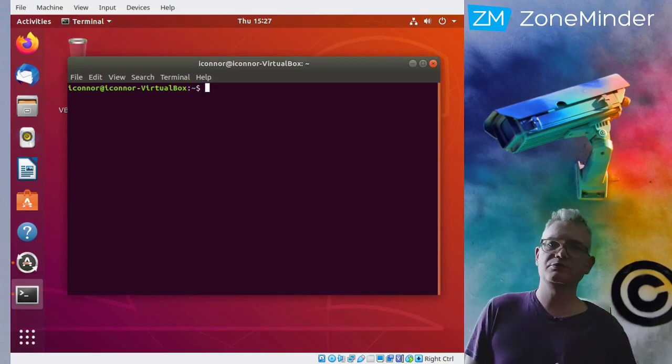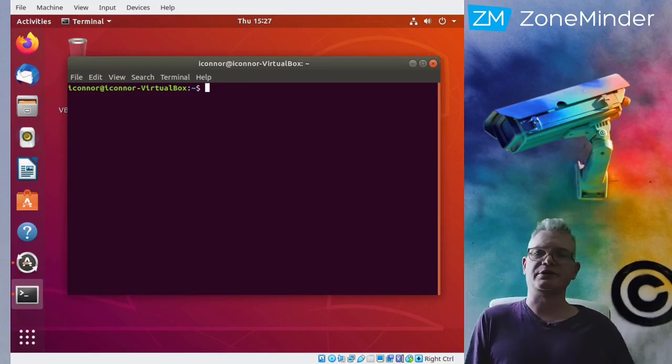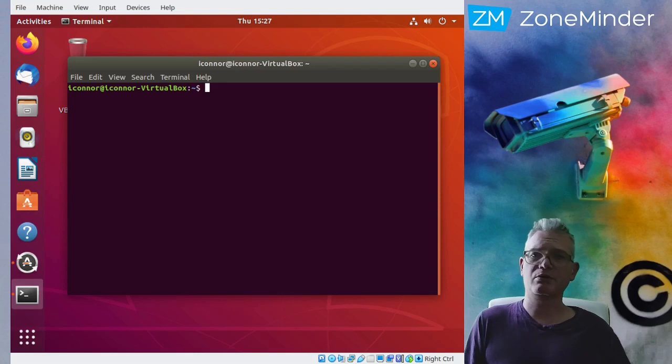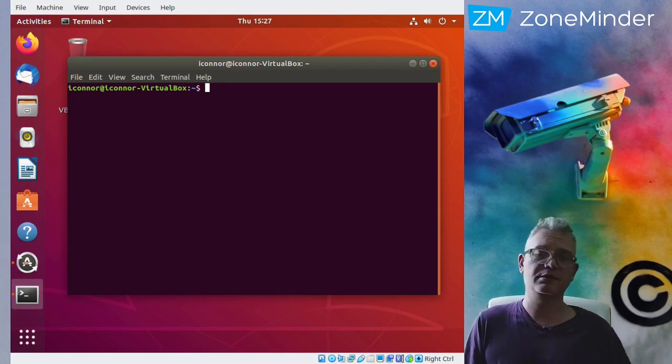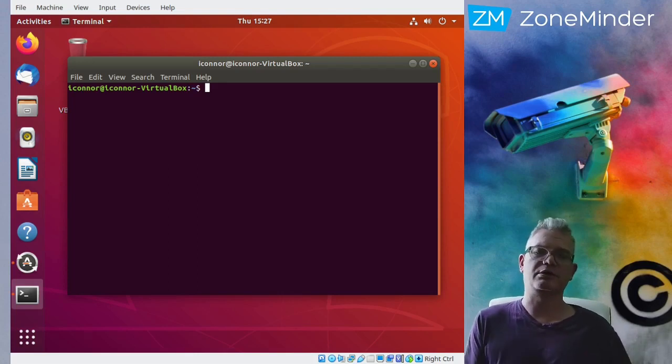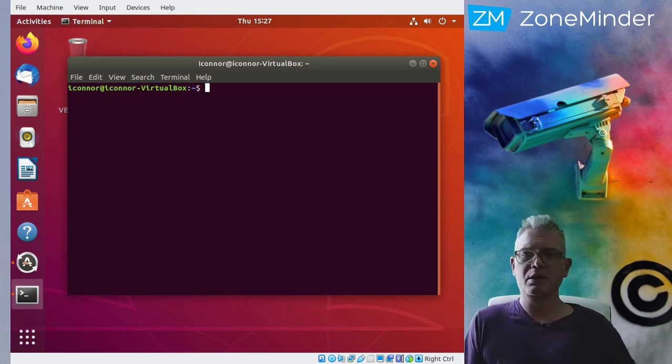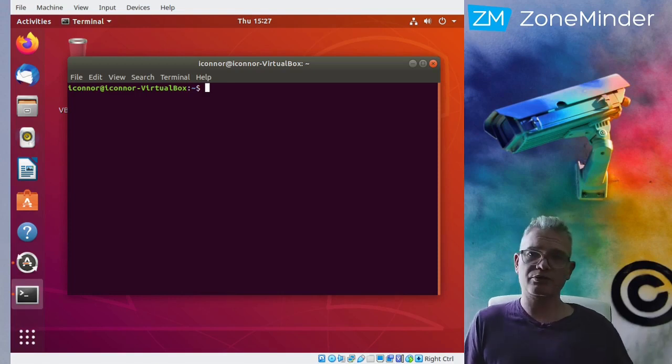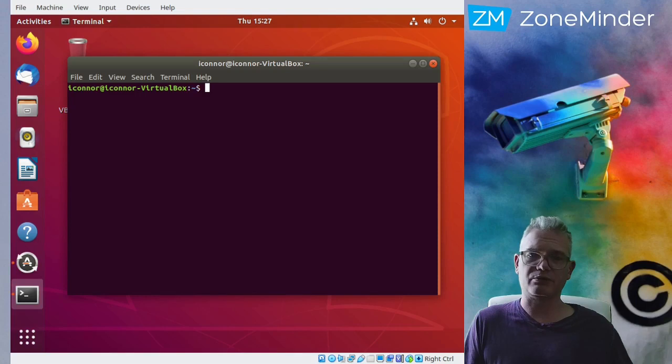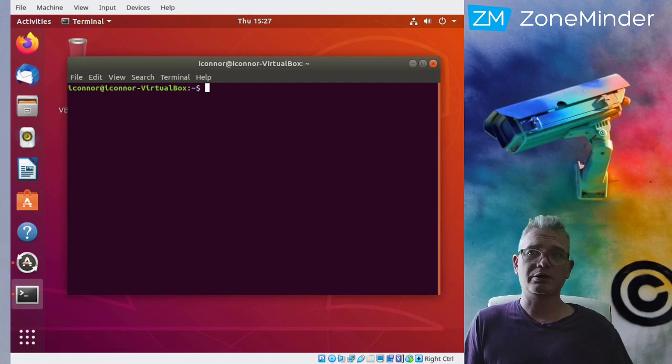Good afternoon and welcome to ZoneMinder TV. I'm your host and friendly developer Isaac, otherwise known as Icon in the IRC and Slack channels. Today we're starting off the ZoneMinder channel with a video on how to install ZoneMinder 1.34 on Ubuntu Bionic Beaver.